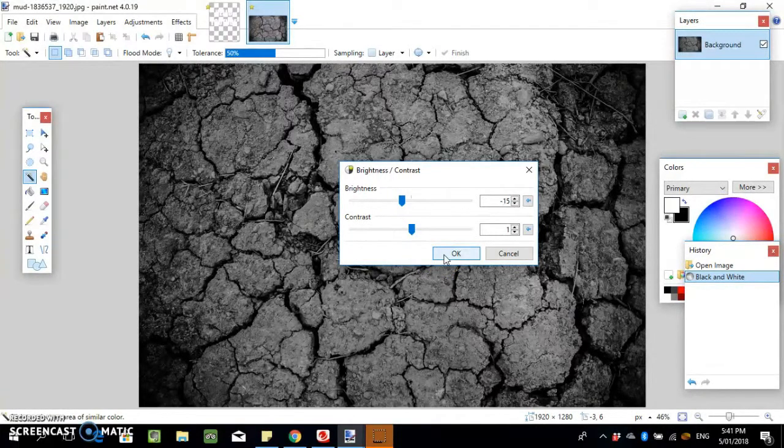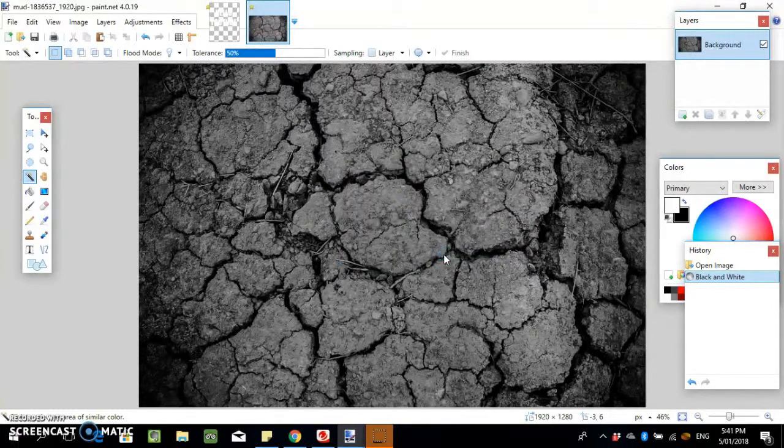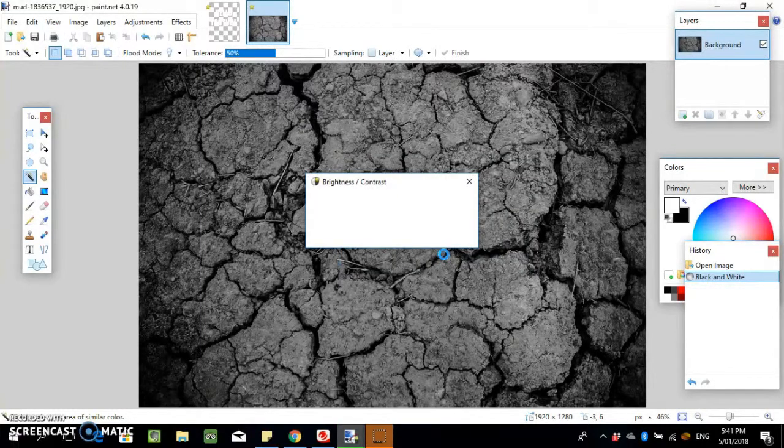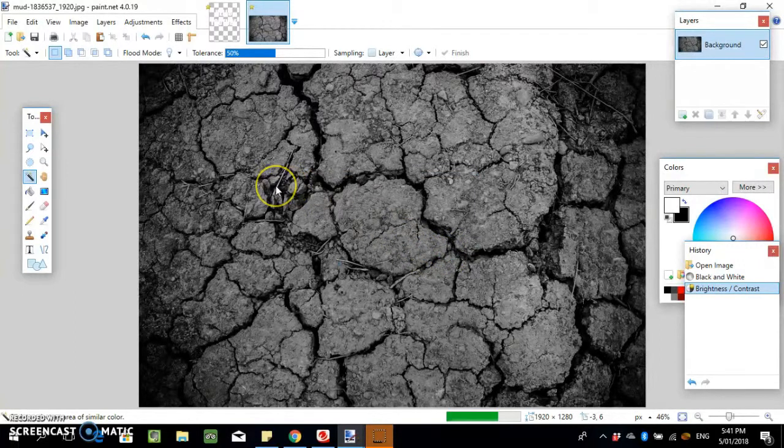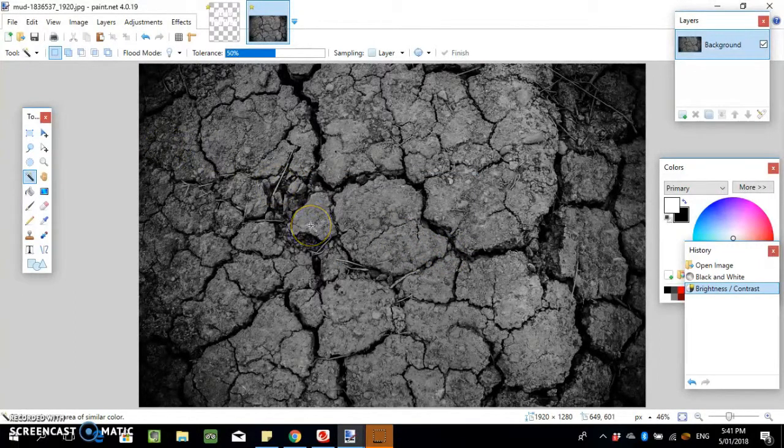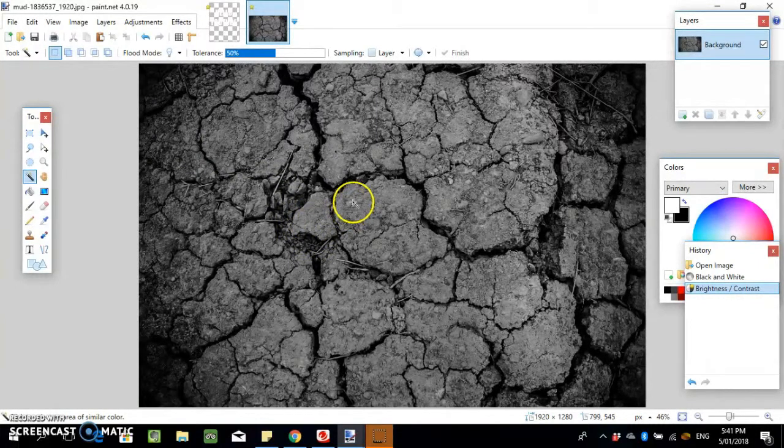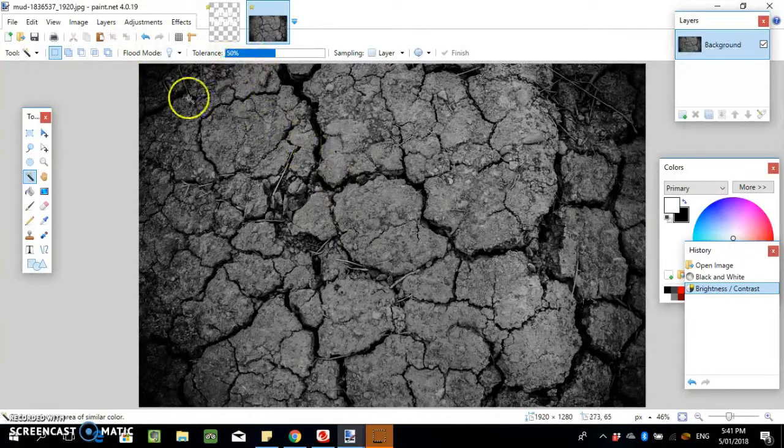Another thing I would suggest would be to save templates once you get it good, so you can use them in the future.